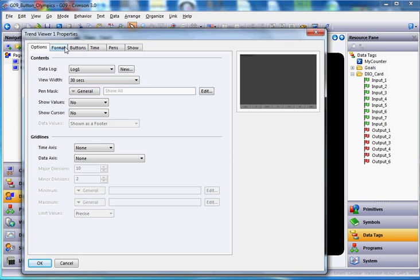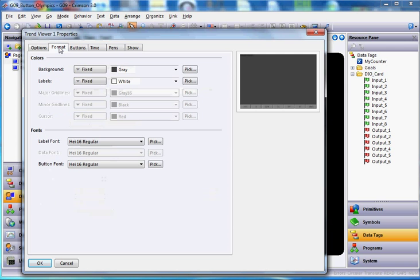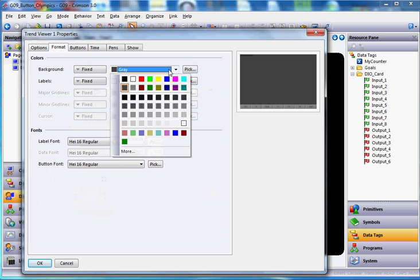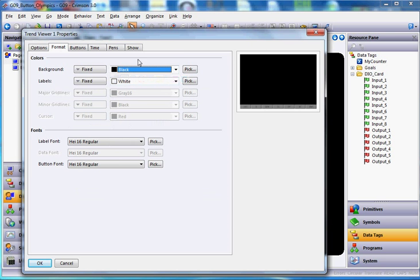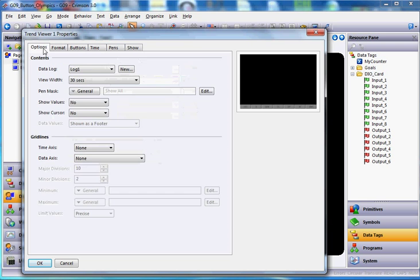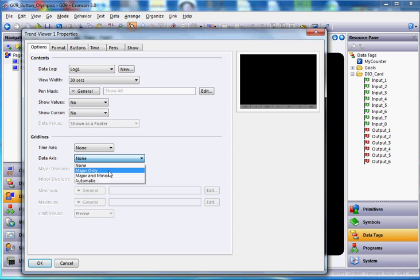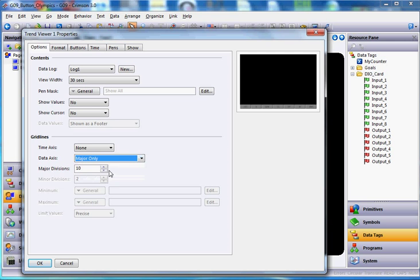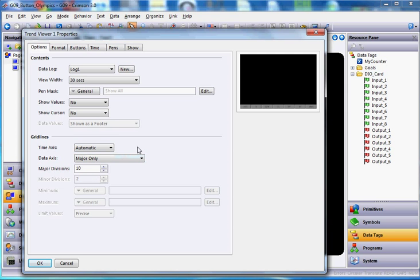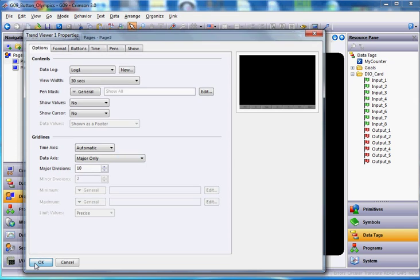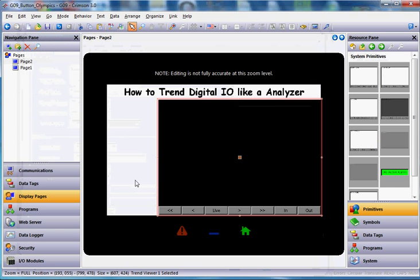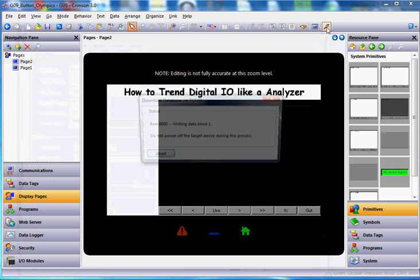If I go to the Format tab here for this example, I'm going to change the background color to black instead of gray. And one more thing I wanted to fix, over here at Options, down here where it says Data, I'm going to go ahead and give this some major lines here, and I'll give it a time axis of automatic just so you can see what happens. So let's go ahead and click the OK button, and I'll go ahead and download this to my screen.